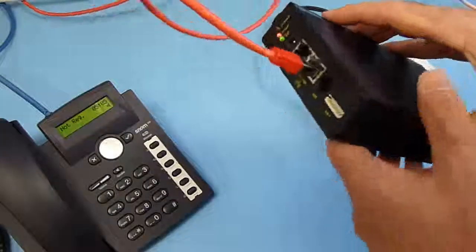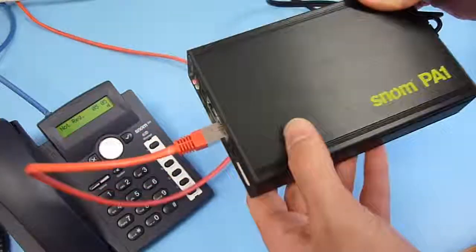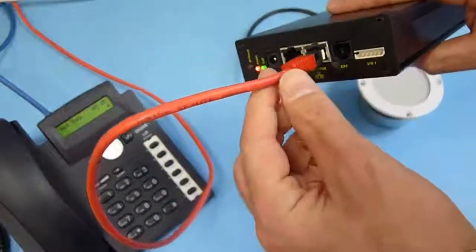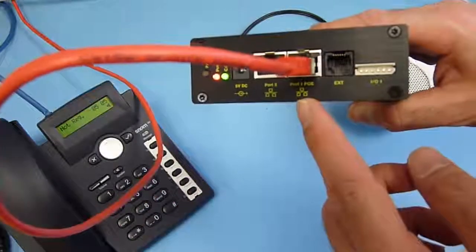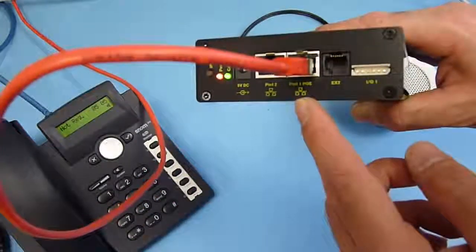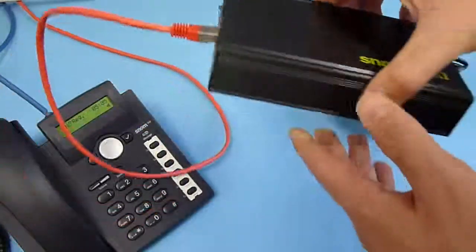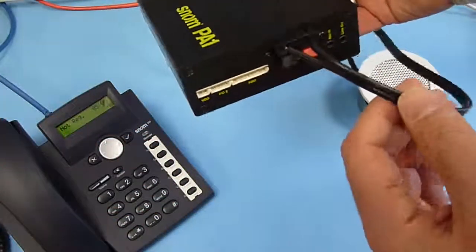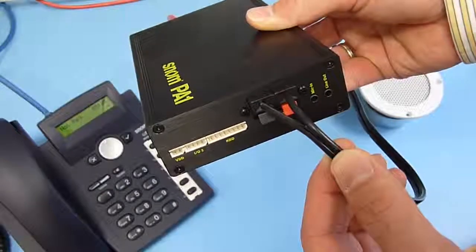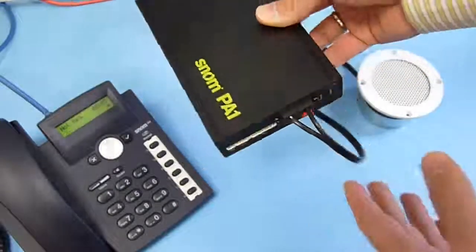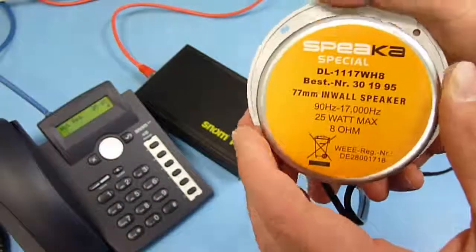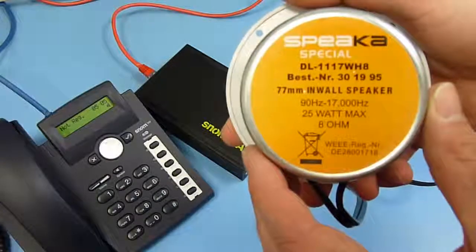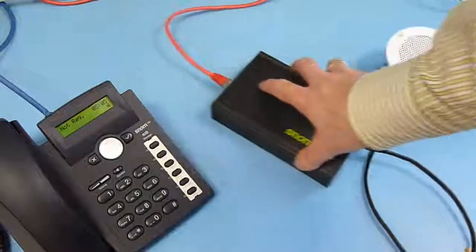All we have here is the SNOM PA1 connected to an IP network and the unit is powered with Power over Ethernet, so it's connected to a PoE switch. On the back side, the only connection we have is a two-wire standard speaker. I have a very standard 8-ohm speaker here connected to the PA1.